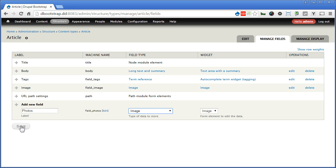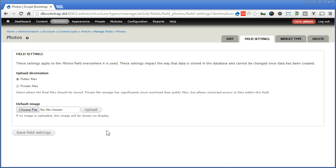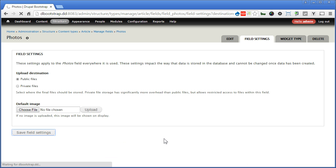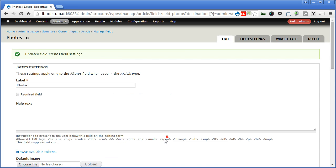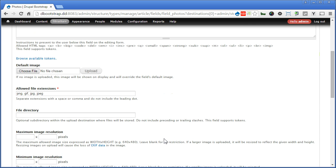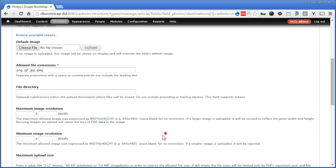And save, continue, save, scroll down. File directory, add three. It's always good to store files in a more organized way. So let's type article slash photos.